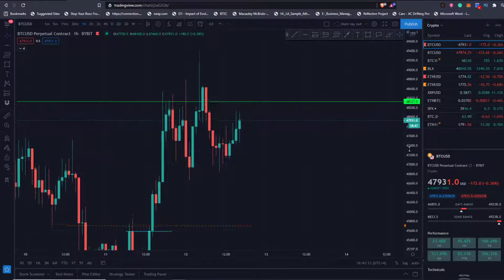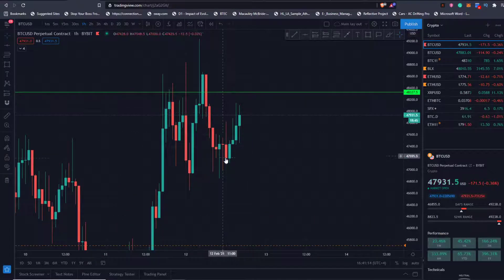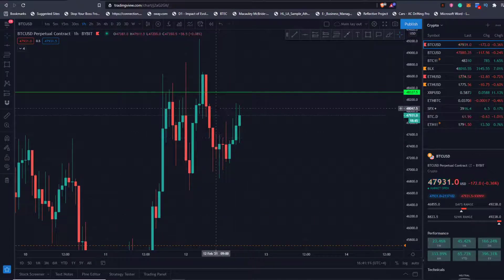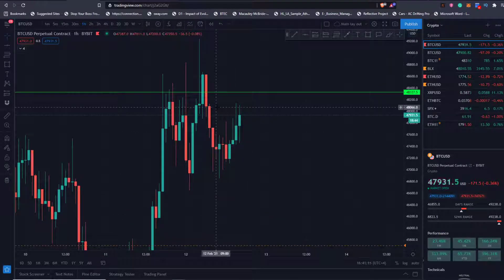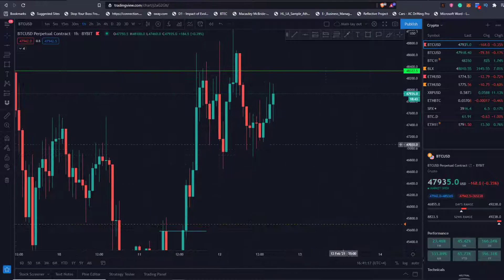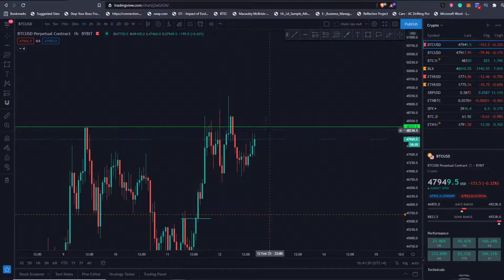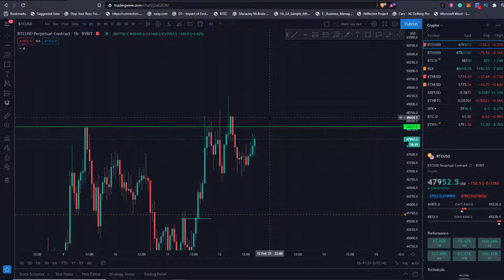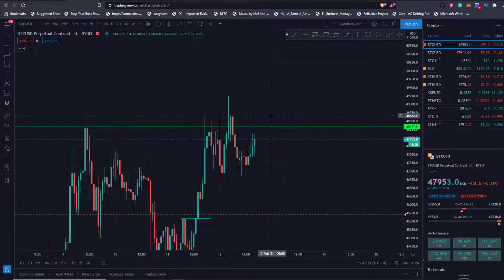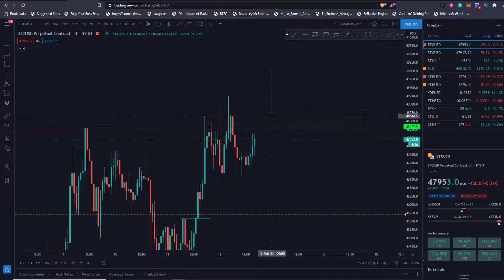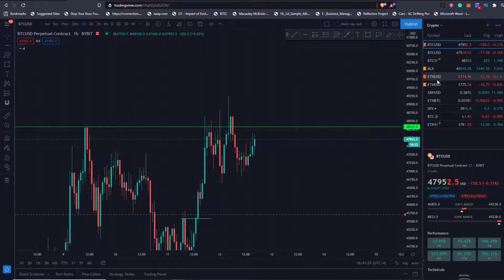Looking at what it might do, it's pretty difficult to say on a weekend, but based on TA we might pop up to the top of the range, probably retest these highs. If we get rejected or not, that is unknown.